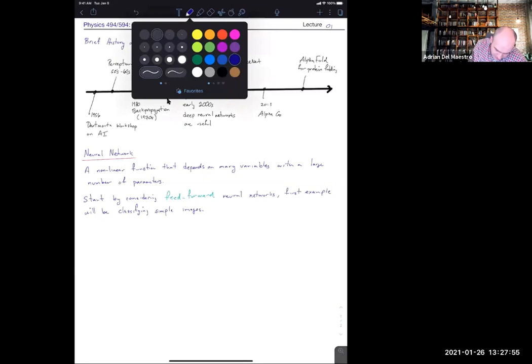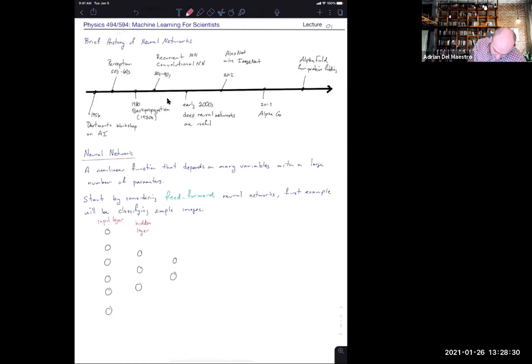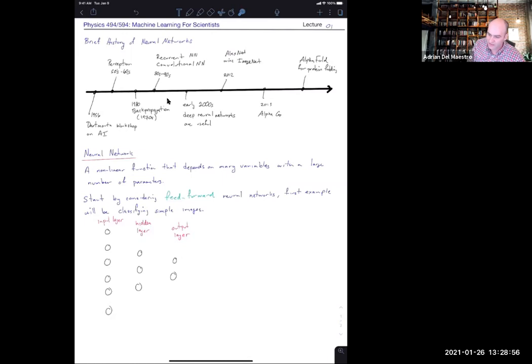Let me draw what I mean by a neural network. I have some layer called the input layer, some layers called the hidden layers, and then a final output layer. In terms of our definition, the variables all go into the input layer — that's where the thing this non-linear function depends on comes in. All the parameters are going to be encoded in the biases and the weights. We have an output that comes out the other side.